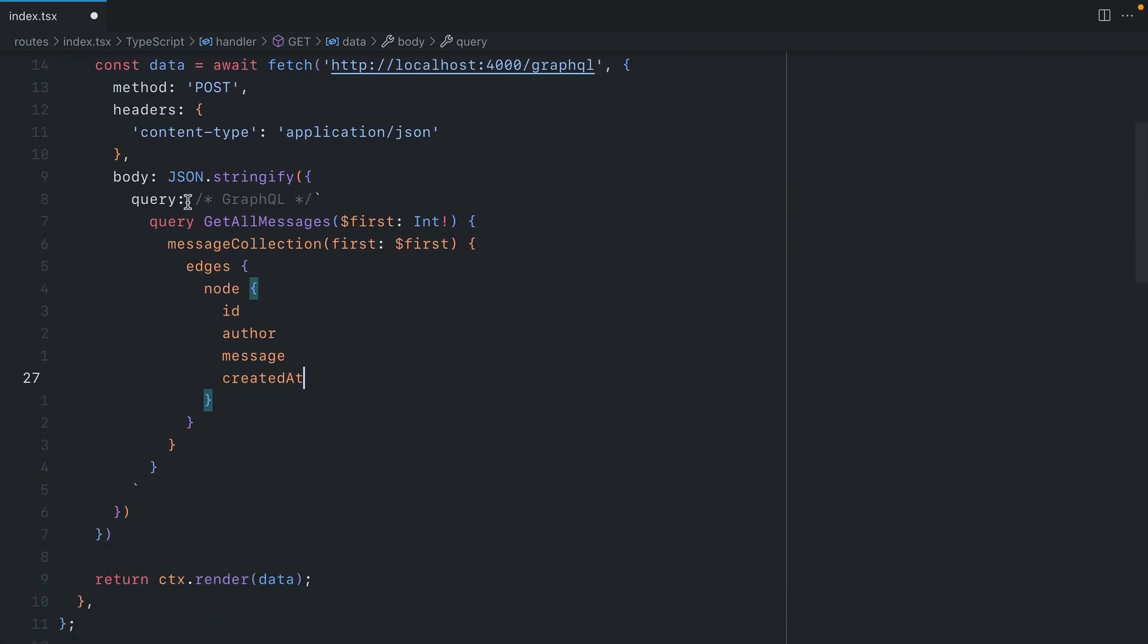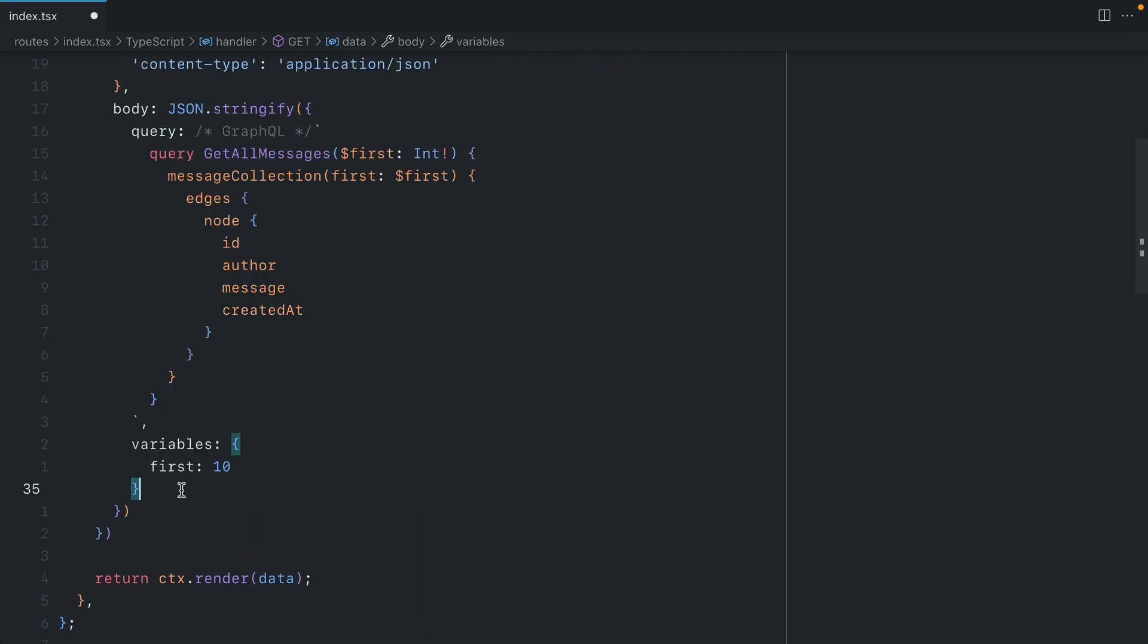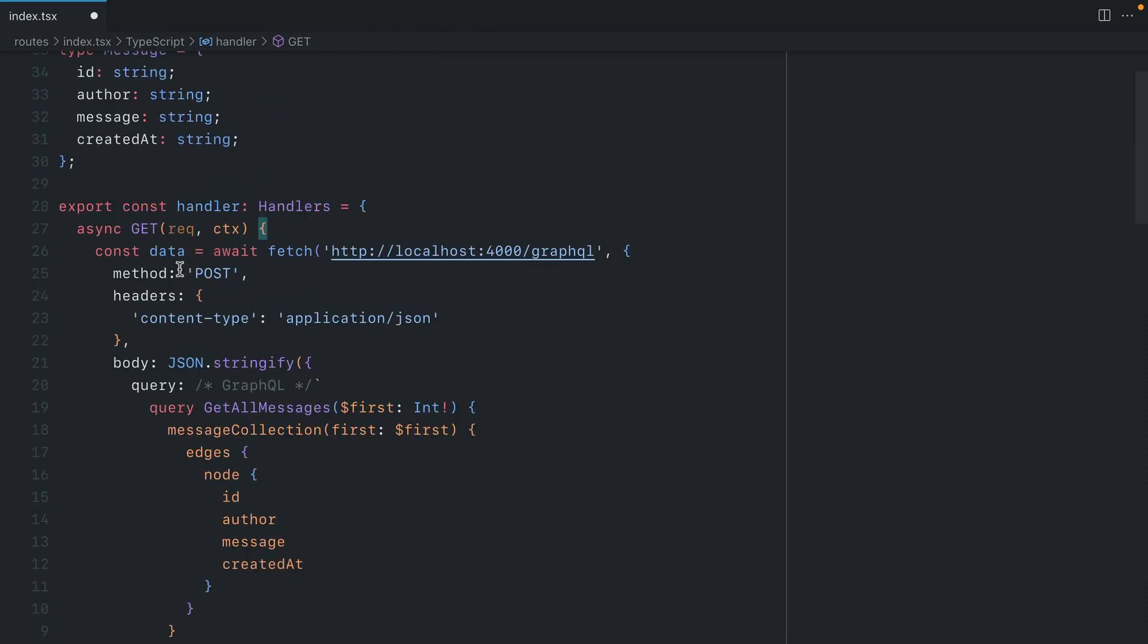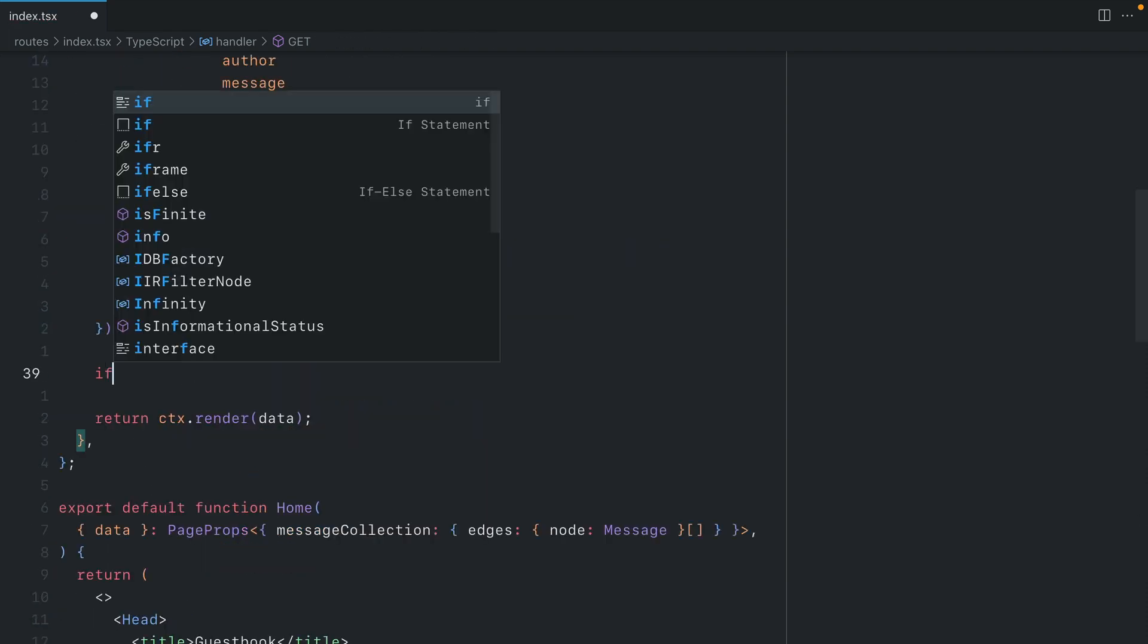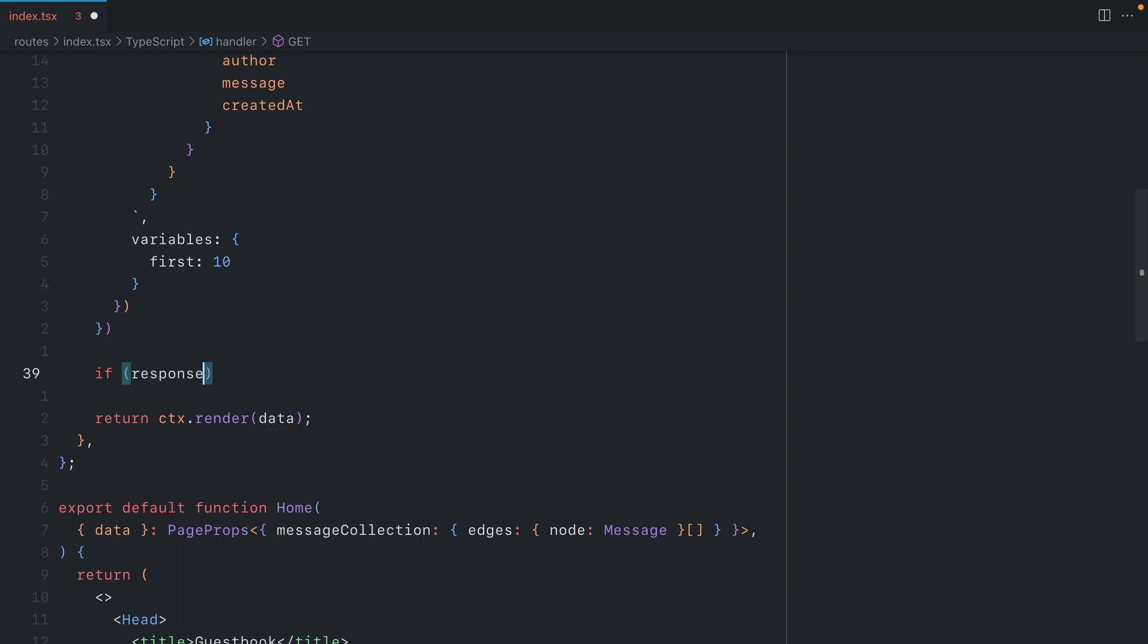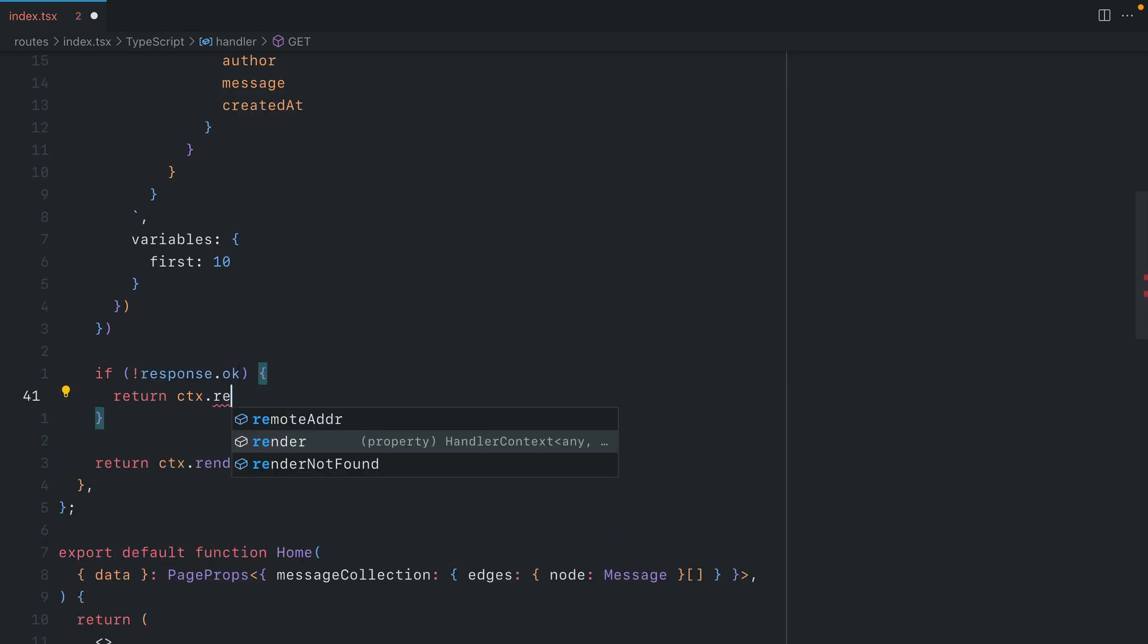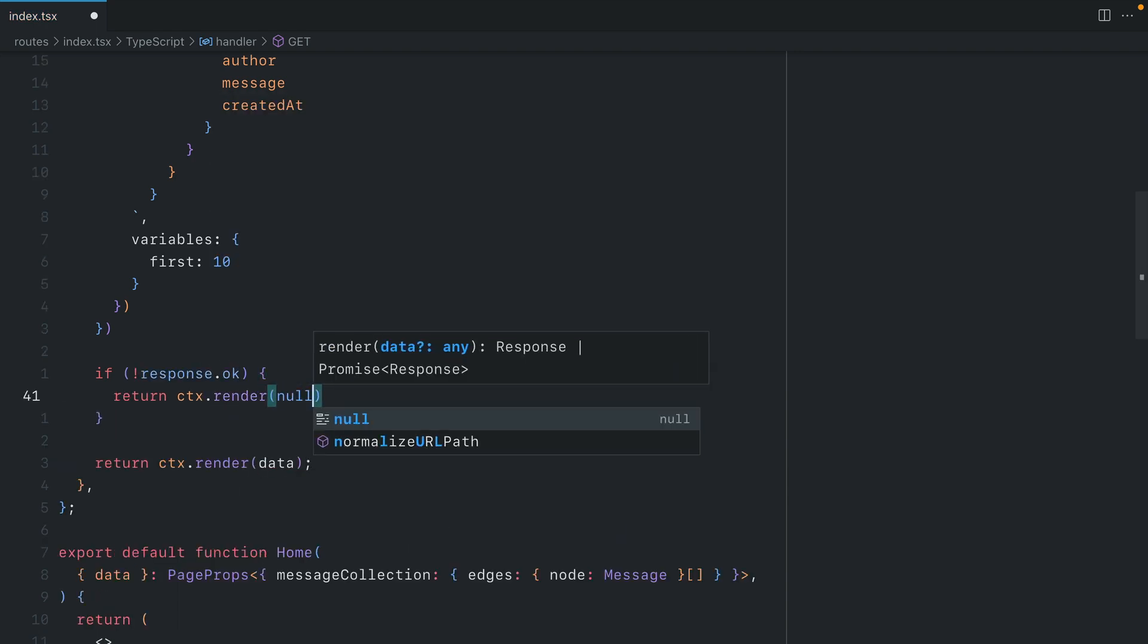Now we have this query. We'll need to also pass some variables, and we'll pass 10 for our first variable value. Let's update the name of our data variable here to be response. Then we can check to see whether our response is okay. And if it's not okay, we can render null.